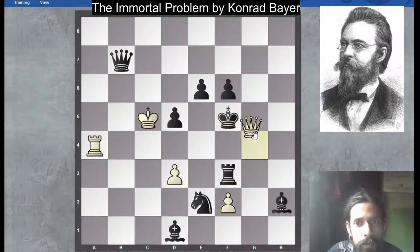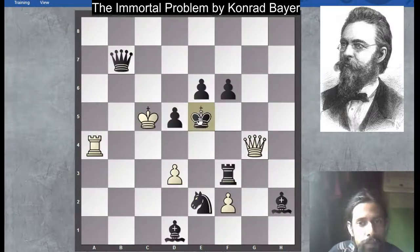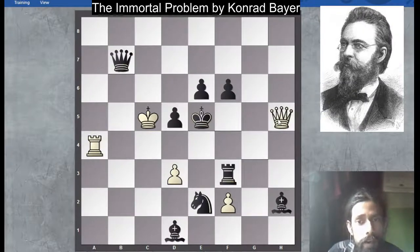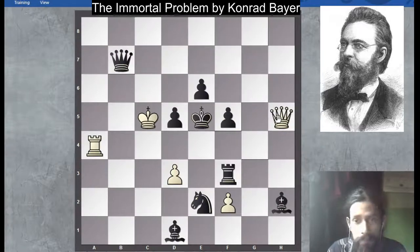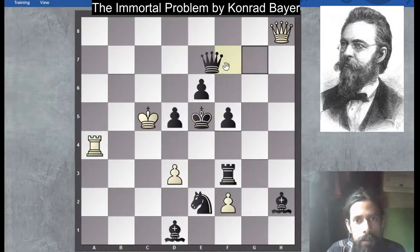Now it is the first check by queen to g4 by White. Black's only move is king to e5. Now again check by queen on h5. Here you can't play the pawn, as it is queen check and it is mate. The only queen move leads to checkmate on the next move.